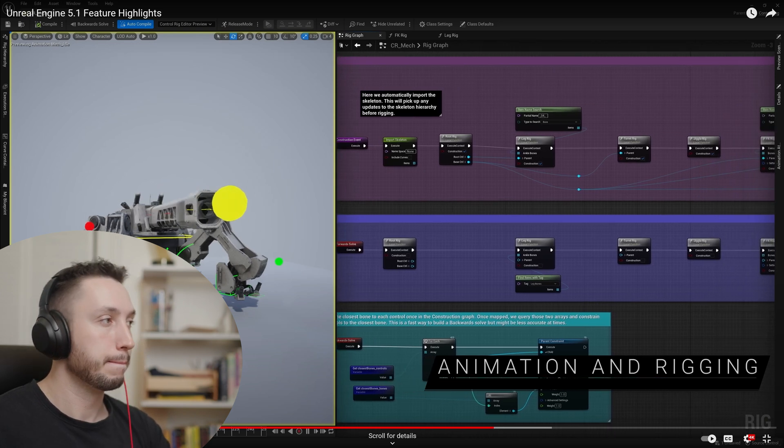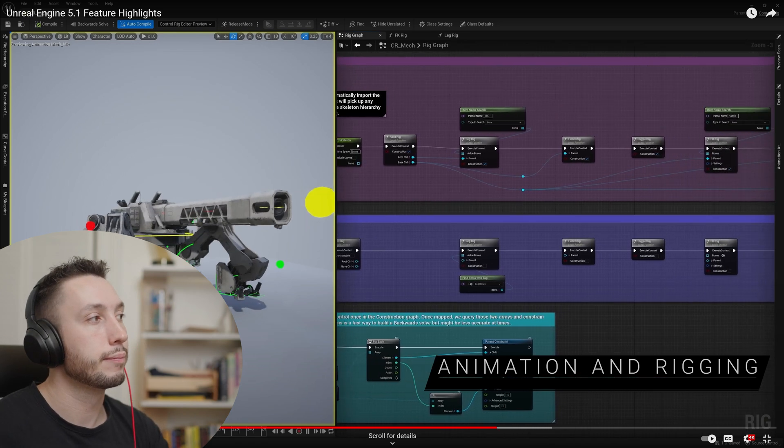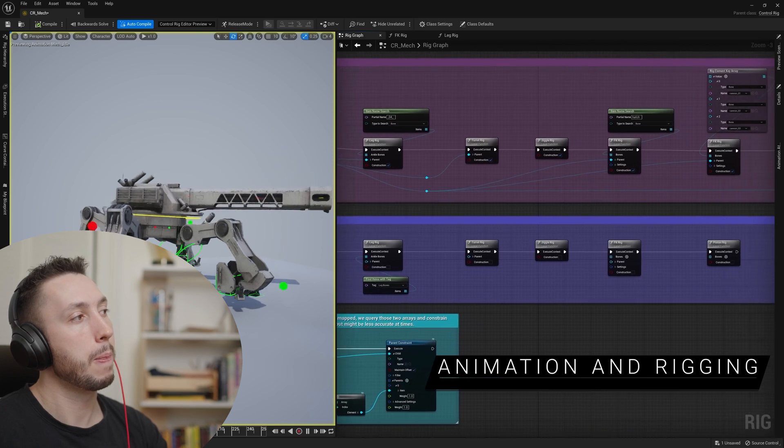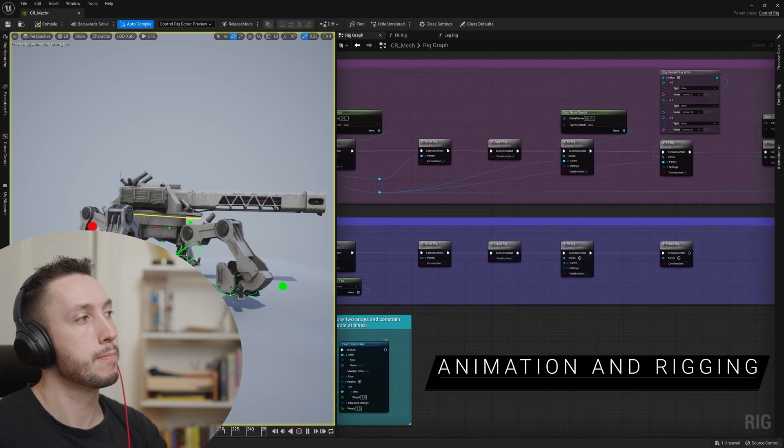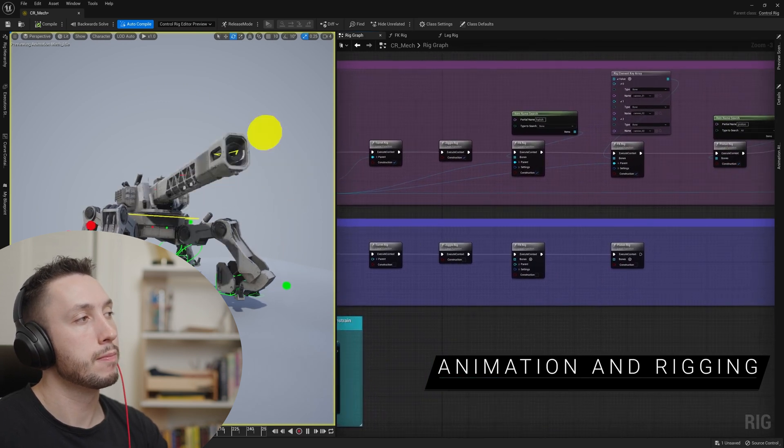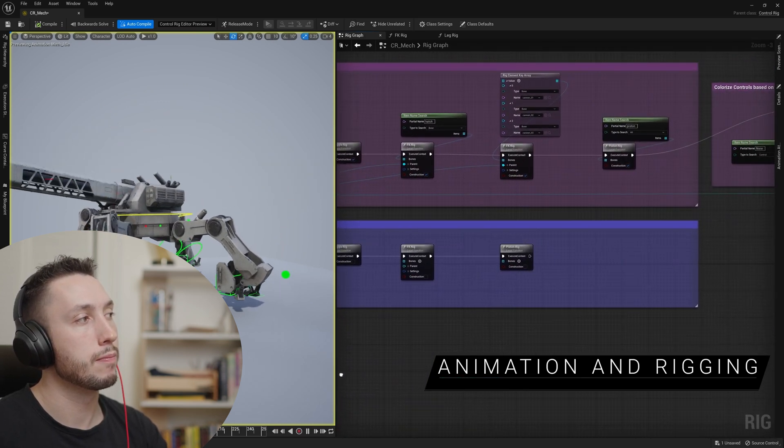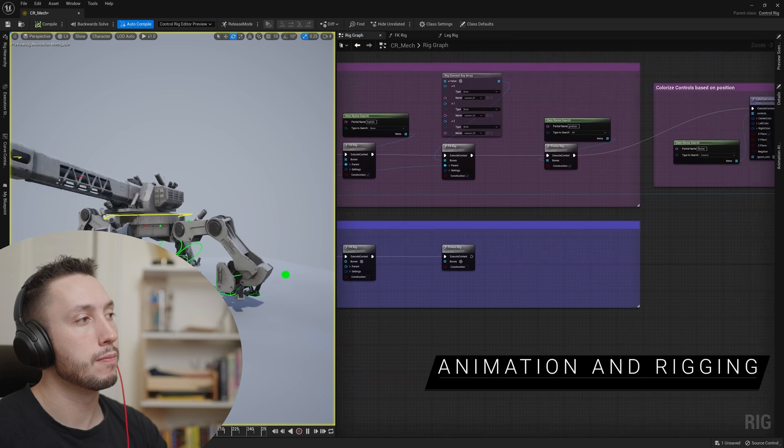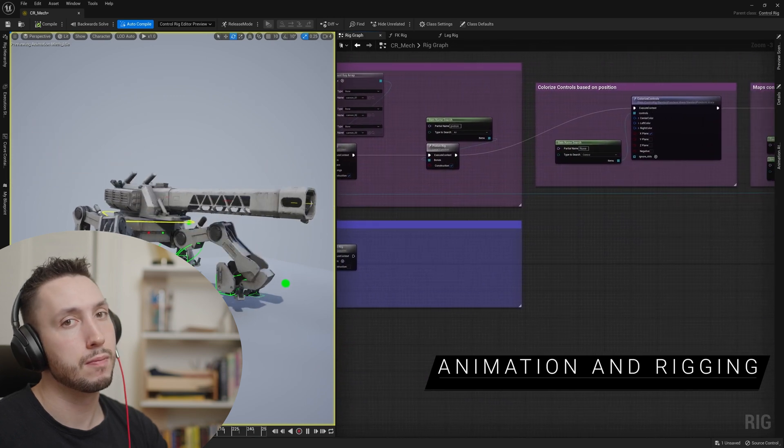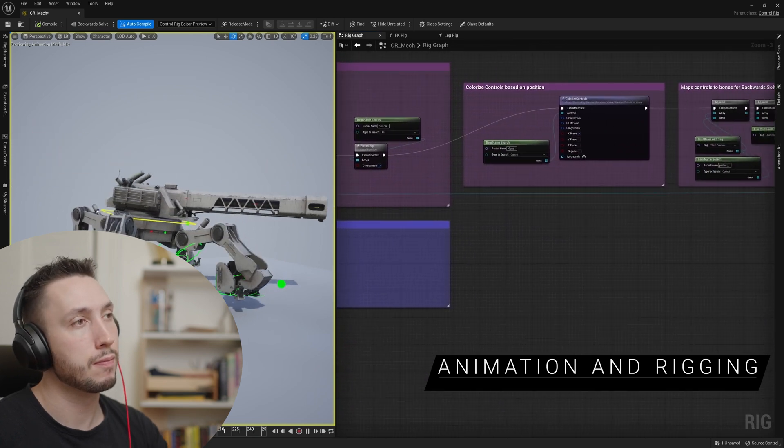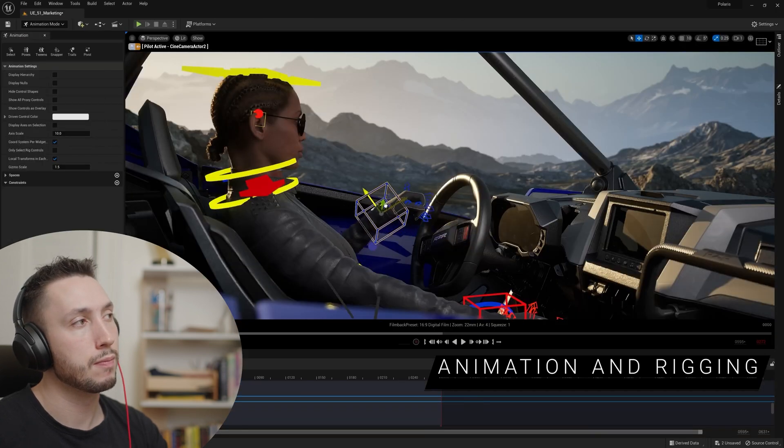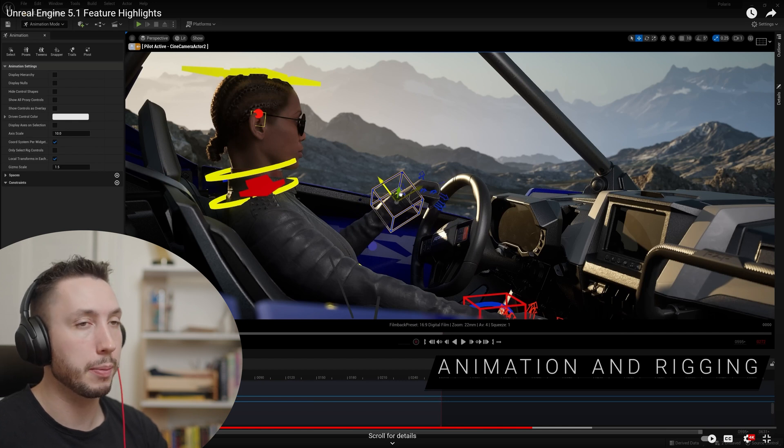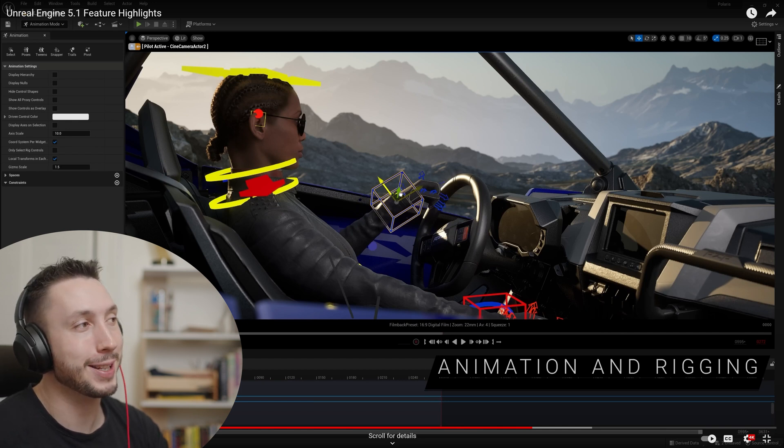On another front, control rig continues to expand toward fully procedural rigging. Now you can create a single control rig asset and use it for characters with different skeletal proportions and properties. That's pretty cool. I've not rigged in Unreal Engine yet but I probably will need to at some point.